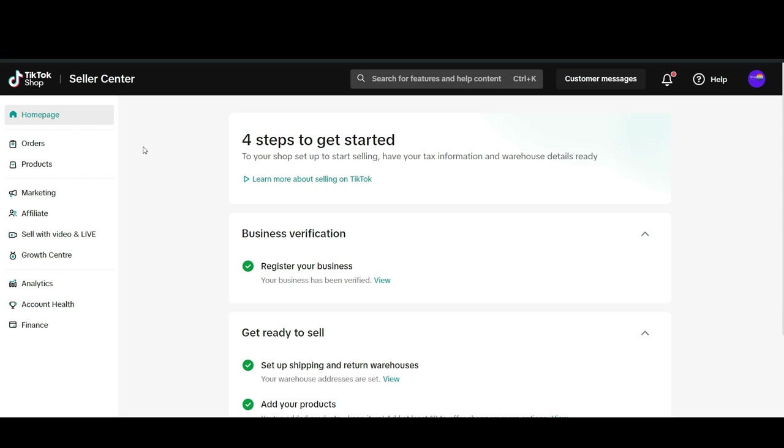In this video I'm going to show you how to add an extra employee, worker, or user to your TikTok shop.